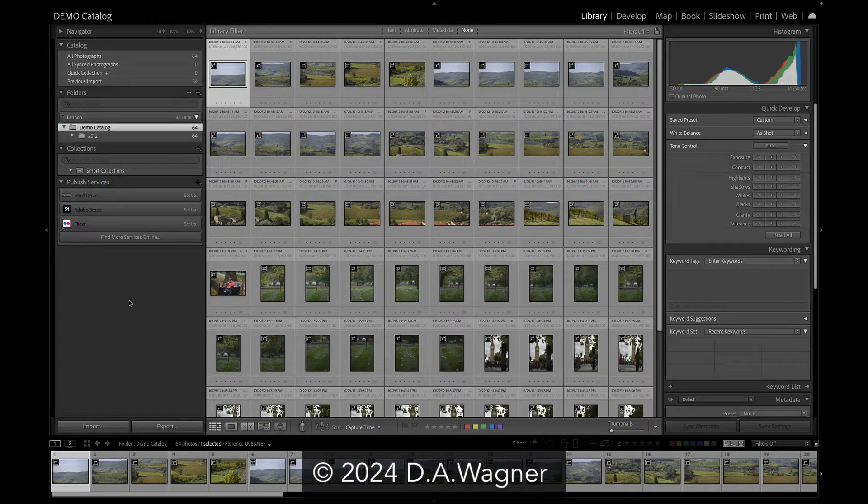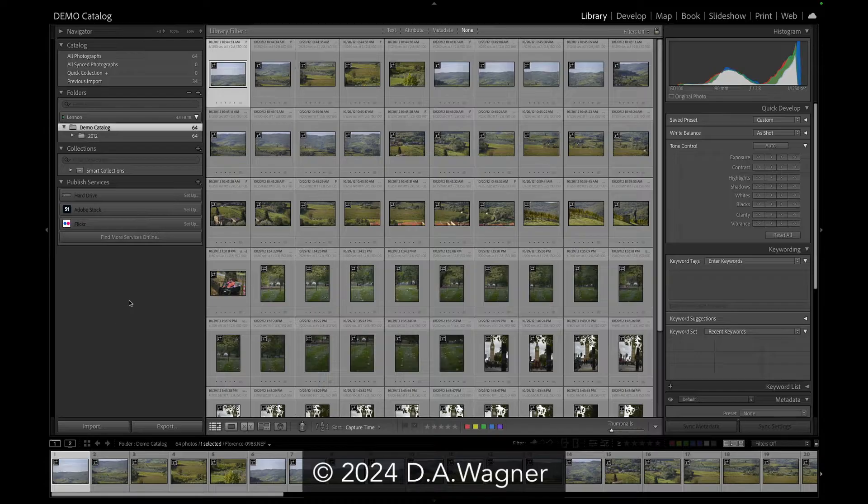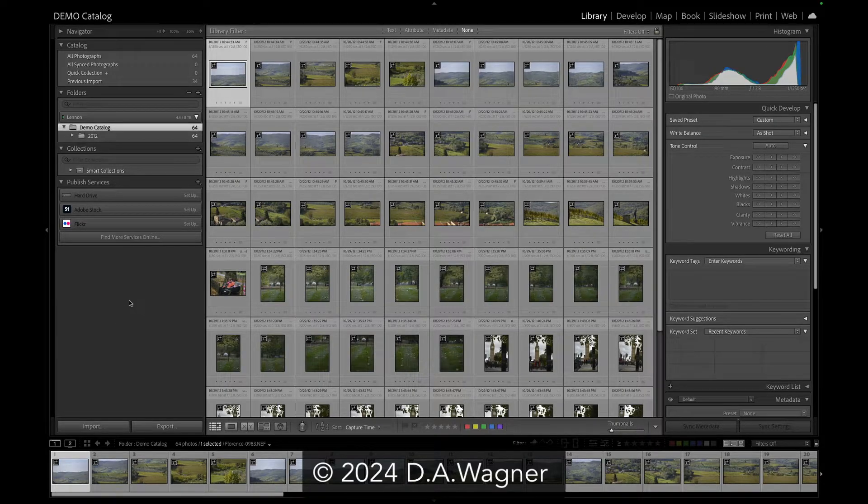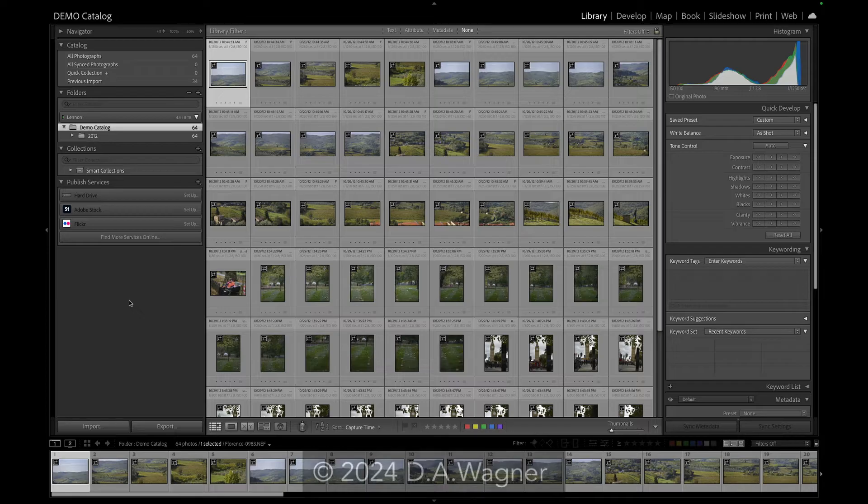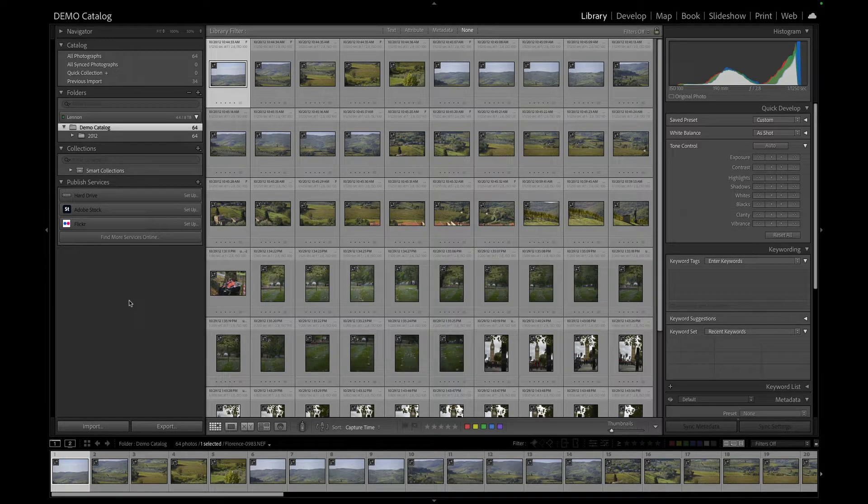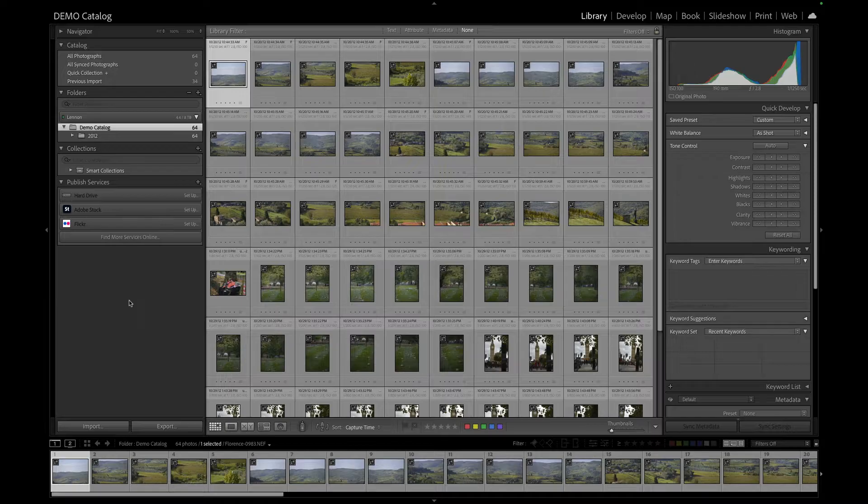Hi, this is Lightroom Guy, D.A. Wagner, and I want to show you how I copy photos from Apple Photos or iPhoto into my Adobe Lightroom Classic Catalog.